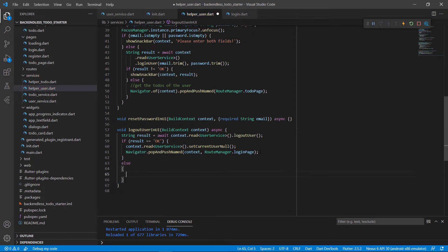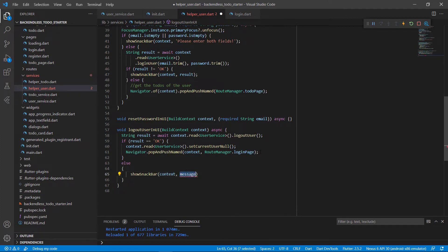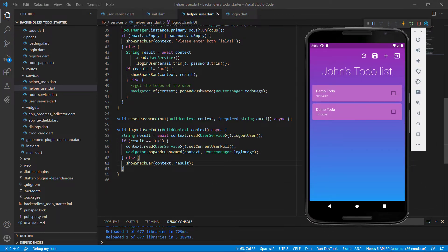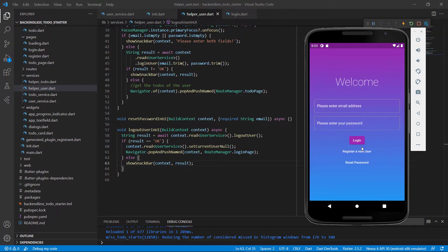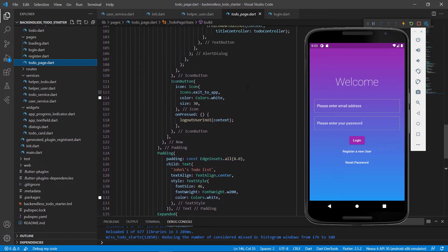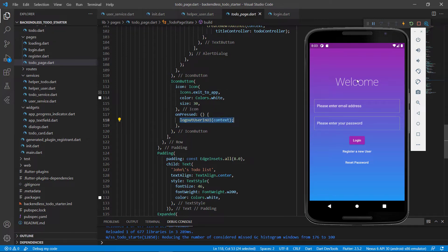The else part — if everything did not go okay — we show the snack bar and display that result as an error message. In the app, where we call logout user in the UI is when we click the button on the to-do page. Going to pages and the to-do page, inside the icon button that says exit to app, the on-pressed calls logout user in UI.